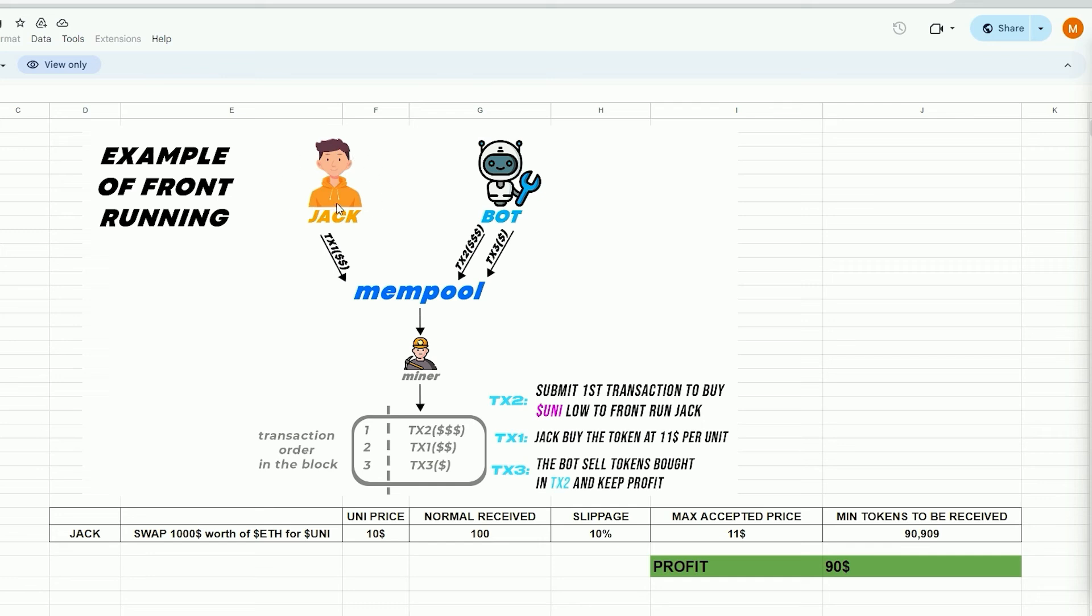Imagine Jack wants to swap $1,000 in ethers for Uni tokens, with the current price of Uni being $10 per token during the trade. Therefore, by performing a basic calculation, it can be determined that Jack will be granted 100 Uni tokens. However, due to potential price fluctuations, Uniswap mandates users to establish a slippage percentage. This refers to the percentage of a potential price hike you are willing to agree to in order for the transaction to be completed. In this scenario, by setting slippage at 10%, Jack agrees to pay a maximum of $11 per Uni token, equivalent to about 90 tokens for $1,000.